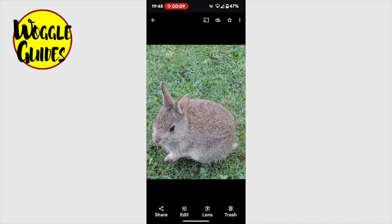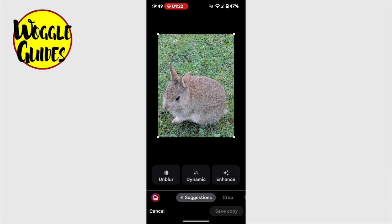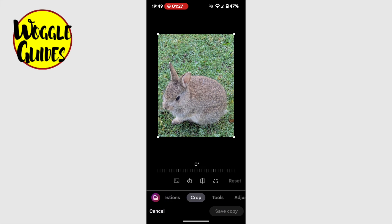The first thing we'll need to do to rotate this image is to select the edit option shown at the bottom of the screen. On choosing that, a number of additional options are presented, but I'm going to ignore all of these and instead I'm going to move along on the bottom row of the screen and choose the crop option.